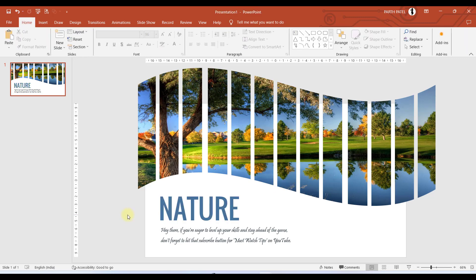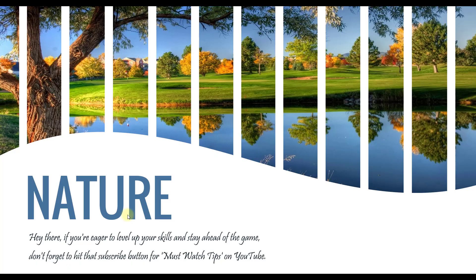We are ready with the presentation and here you go. Isn't it very simple? Yes.